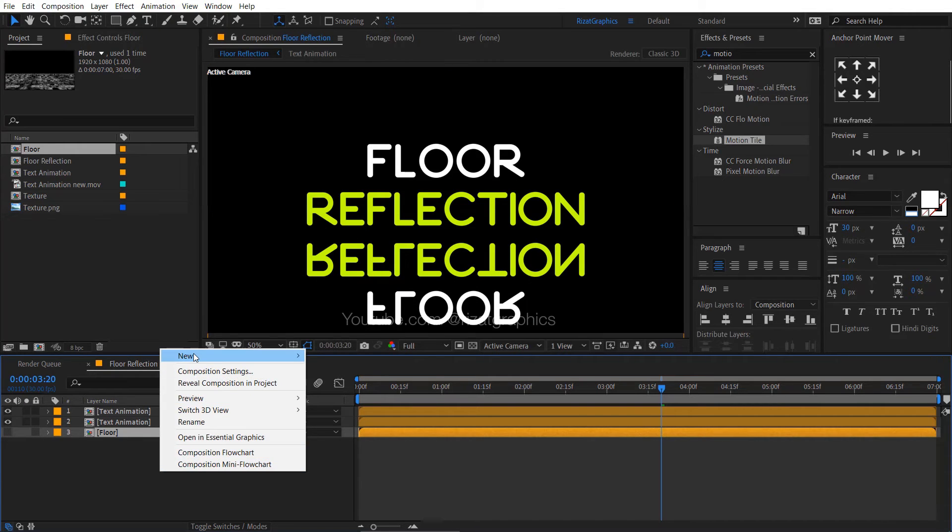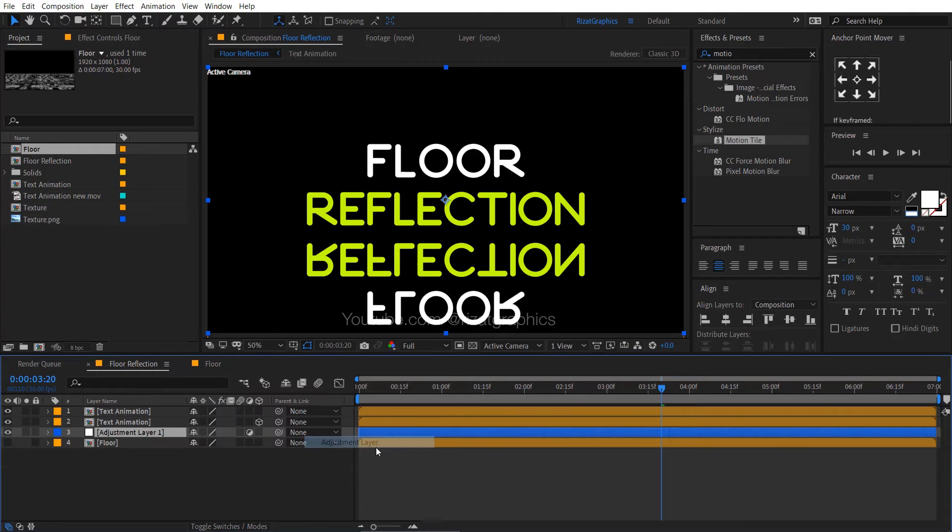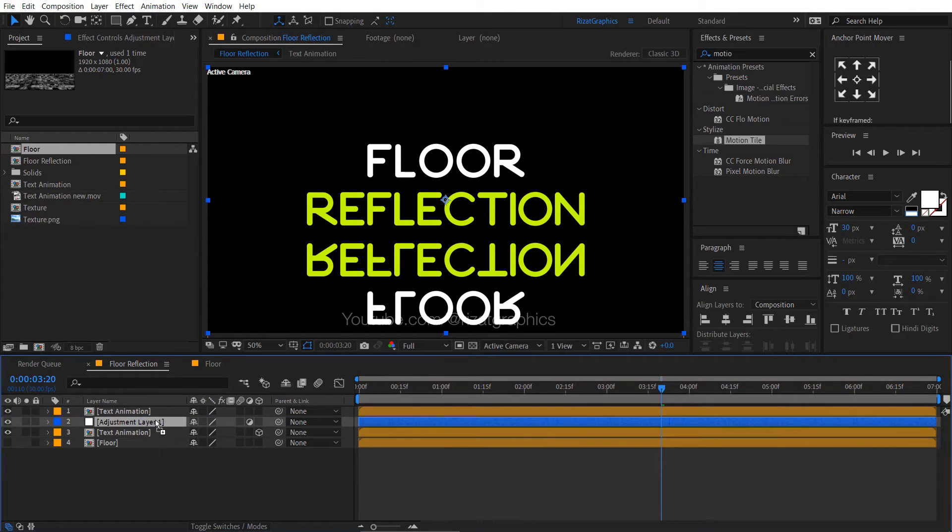Right click here, then new, and select the adjustment layer. Drag it just between the text layers. Rename it if you want.